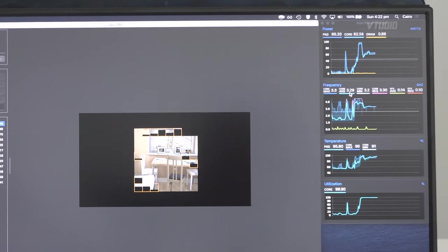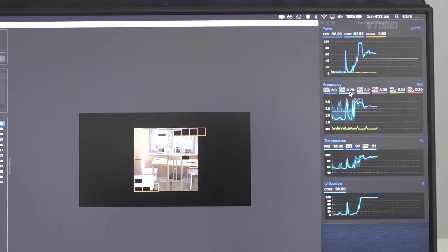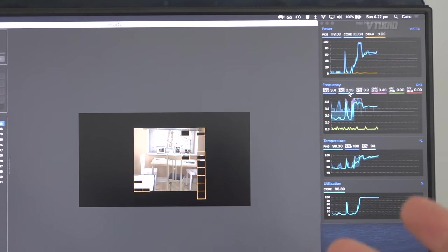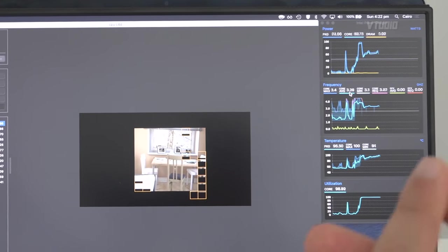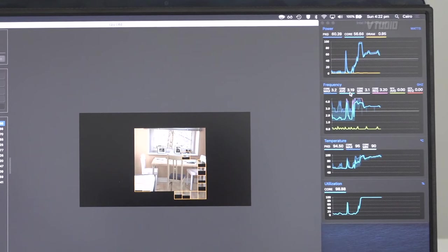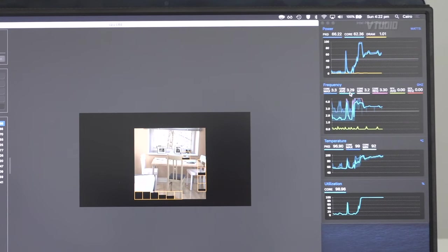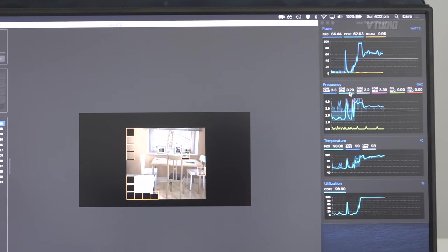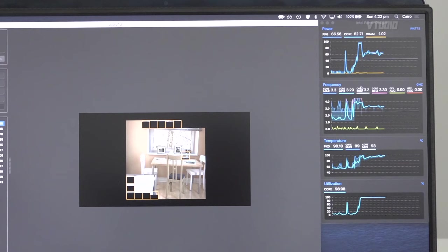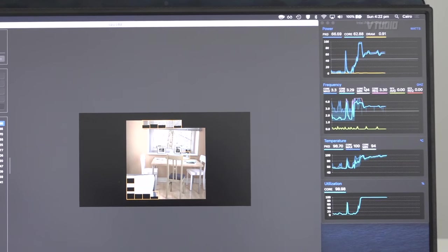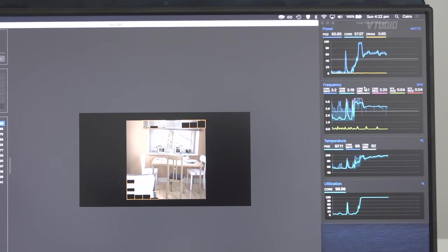The base clock of this system is 2.6 GHz because it's the i7 model. The i9 comes in two flavors: you got the 2.3 GHz model and the 2.4 GHz model.